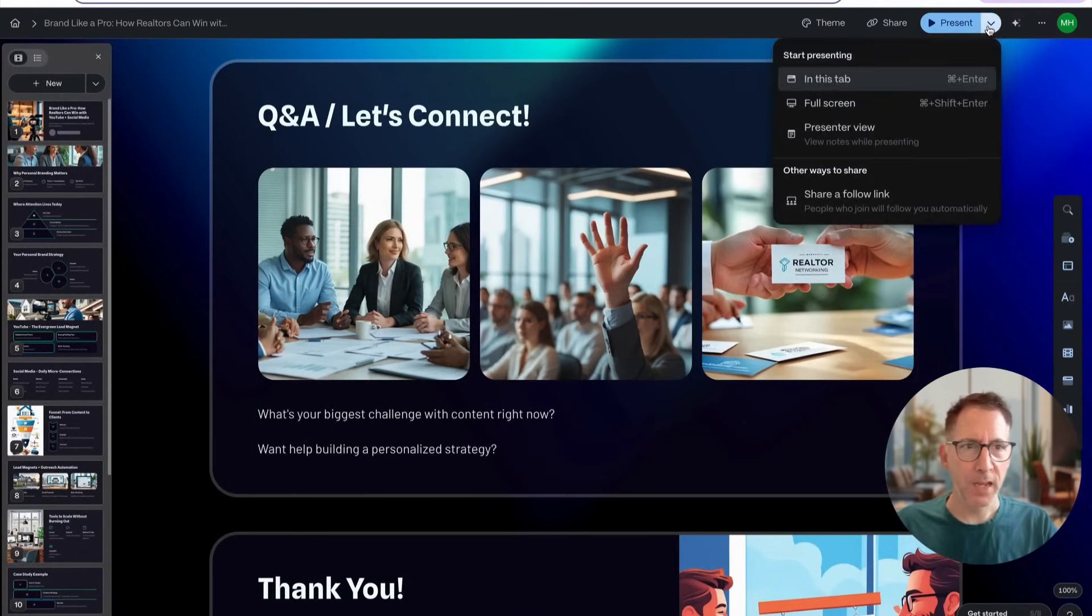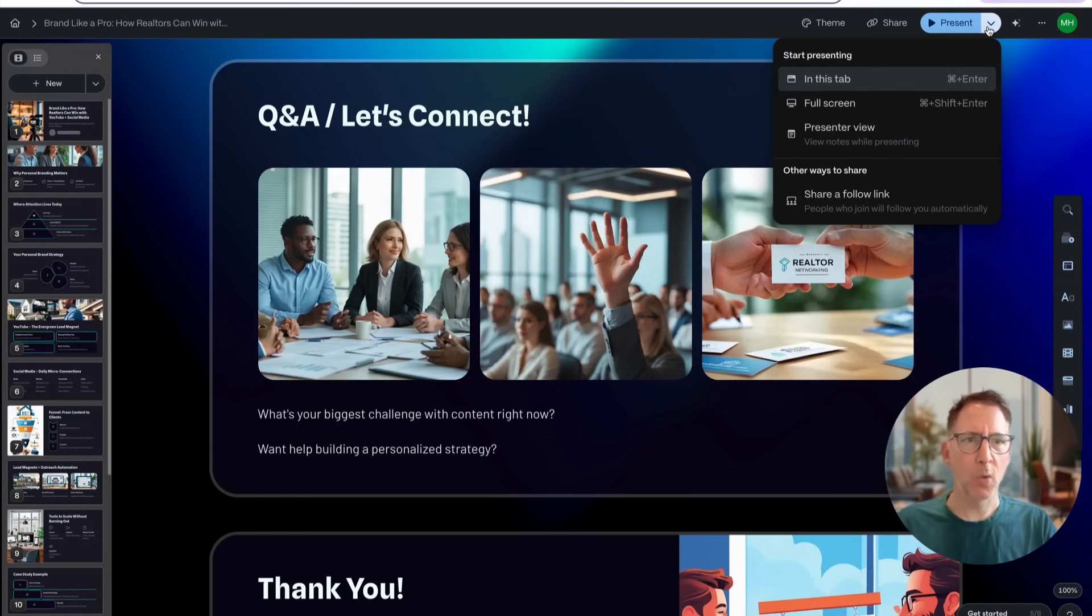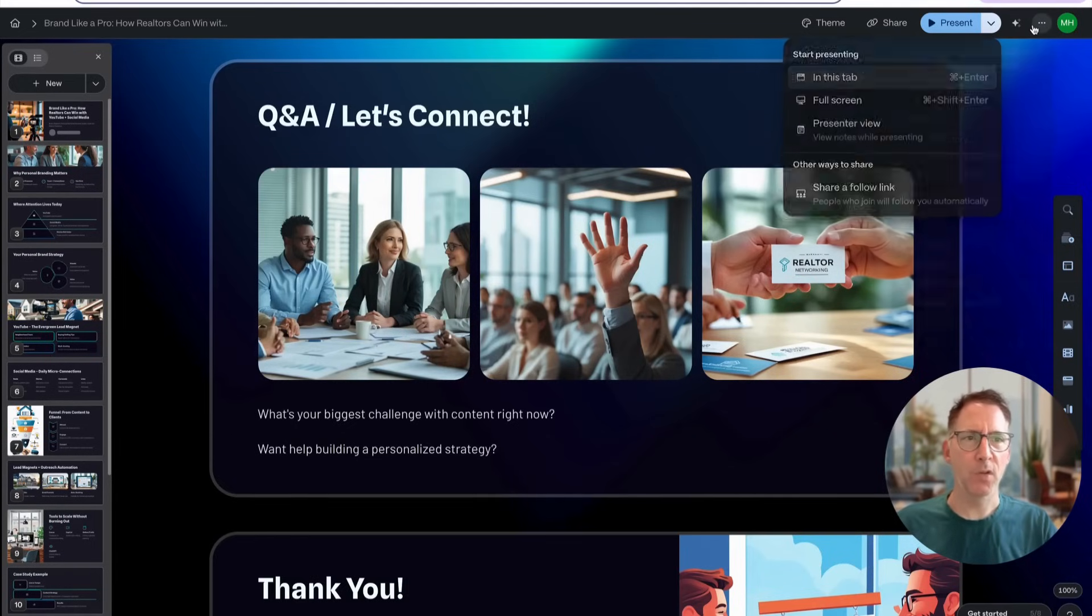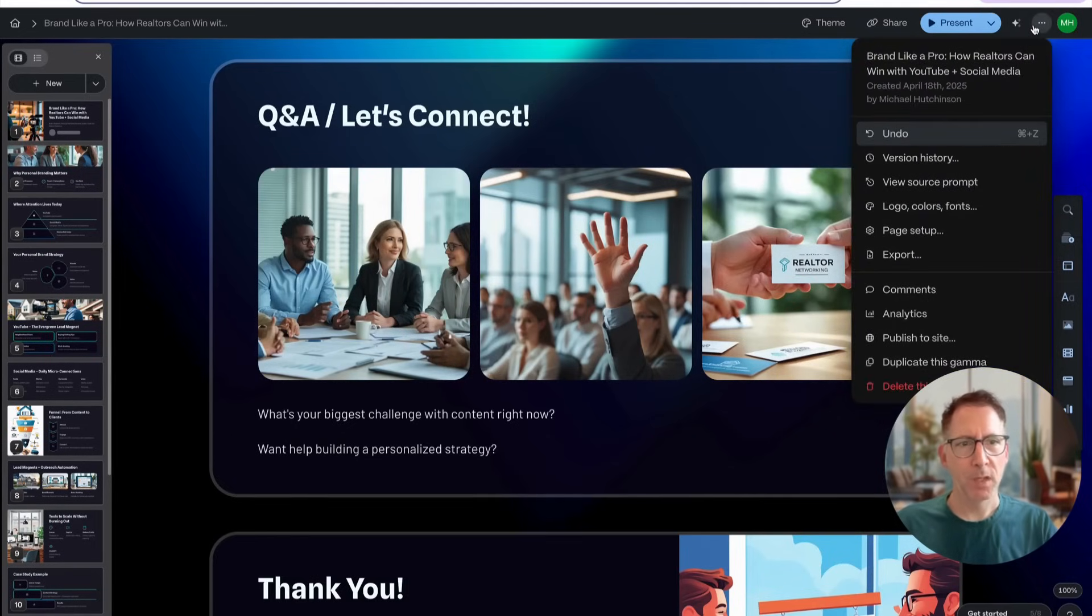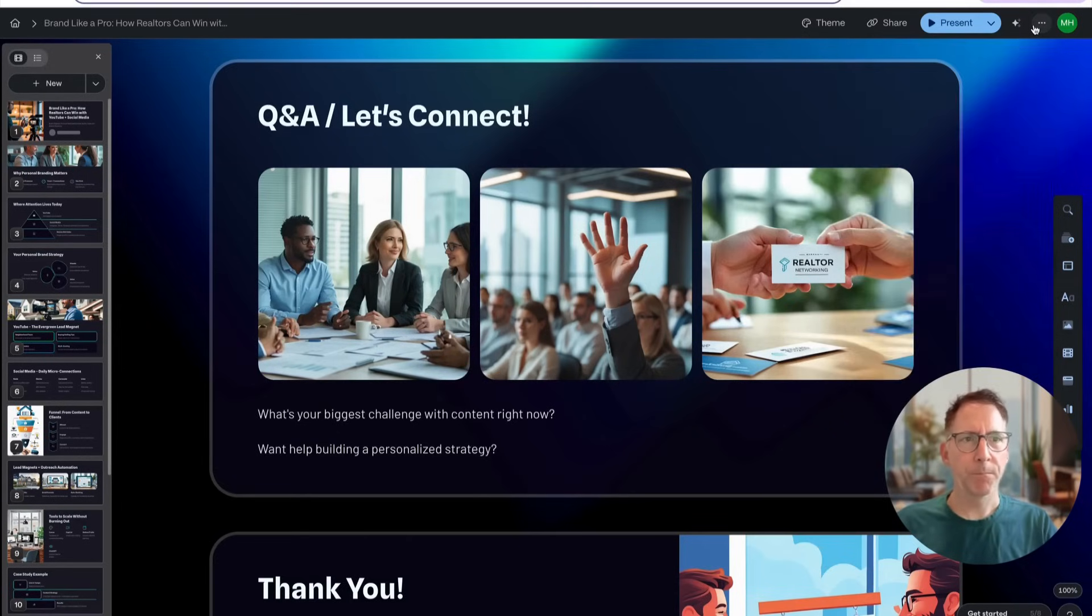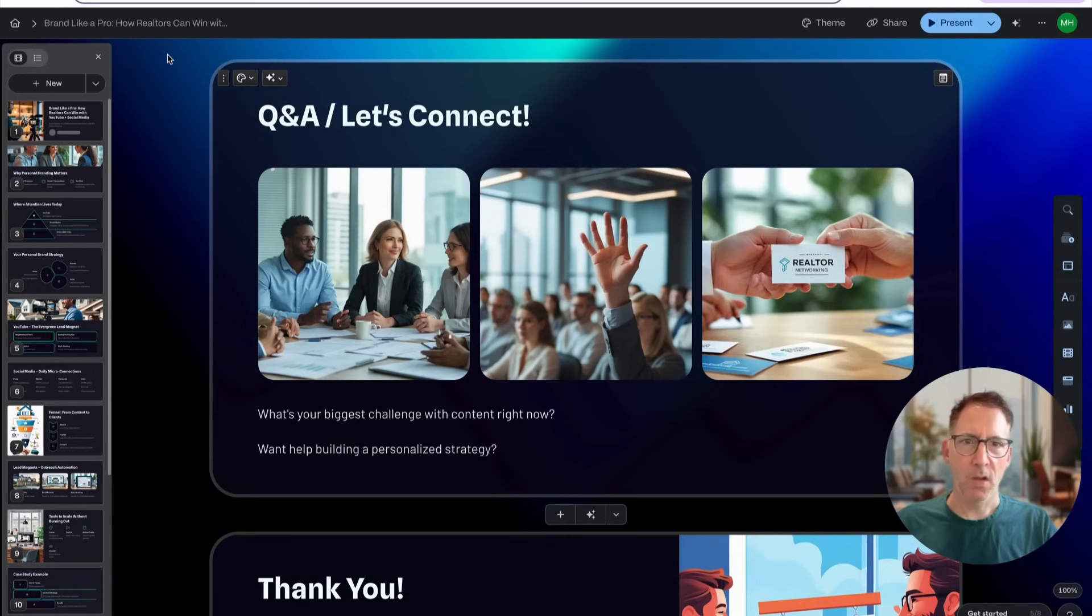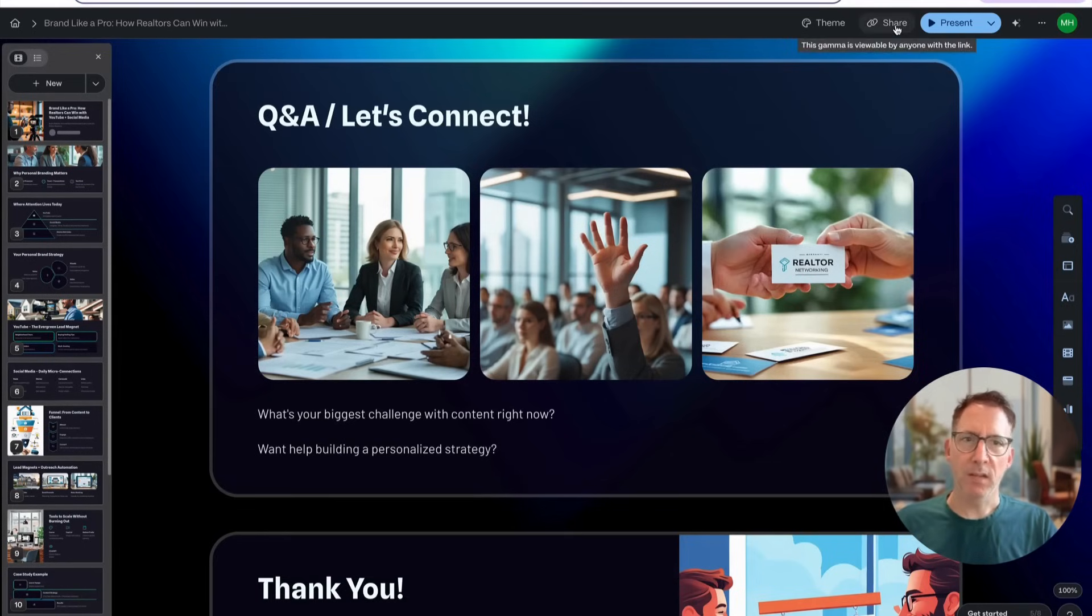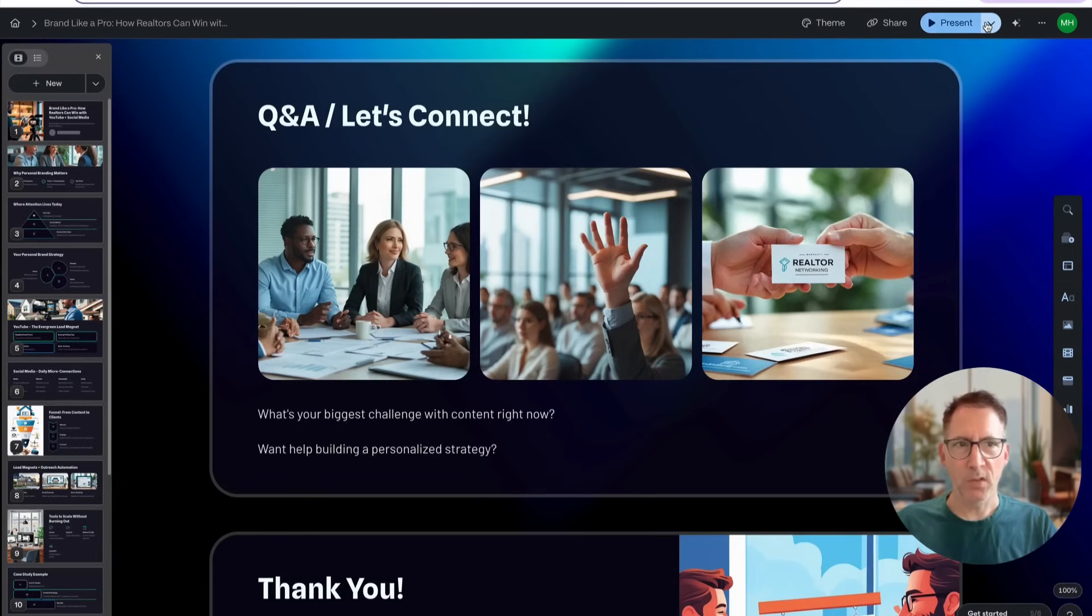Then just explore the app a little bit, click around. You can look at version history.